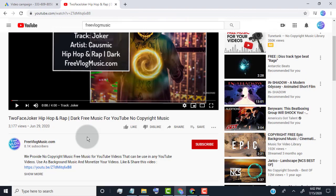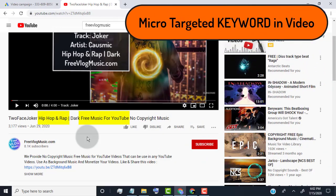Now we need to find micro targeted keyword. Micro targeted keyword means your video on exact need or specific requirement, or specific problem solving. So here our micro targeted keyword is hip hop and rap free music for YouTube.